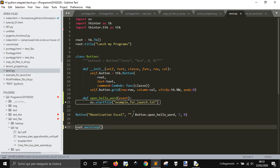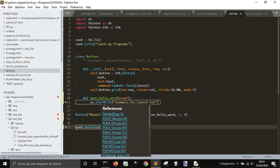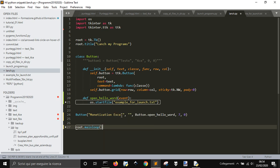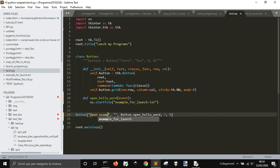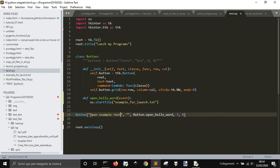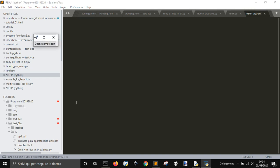So we have to put this function here and then here we get the change of text, open example text. Let's run it.